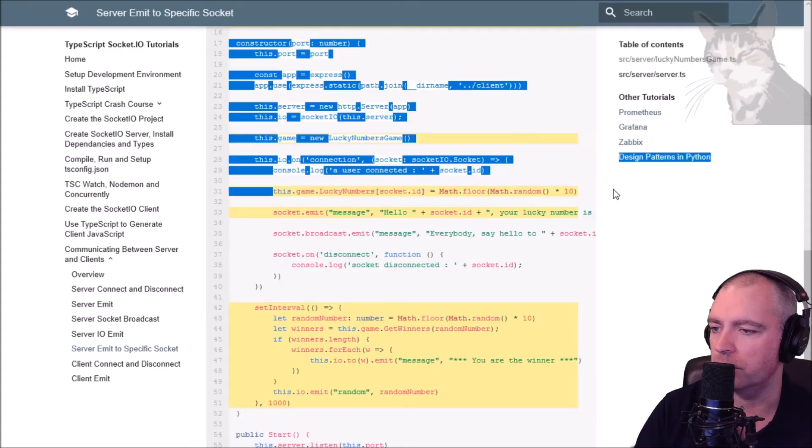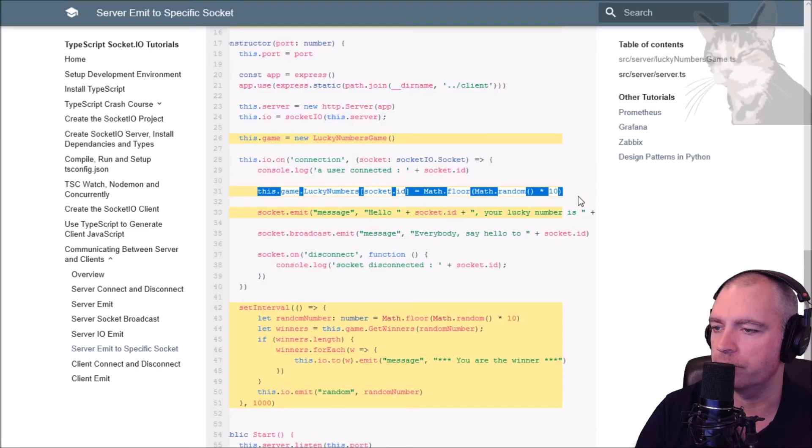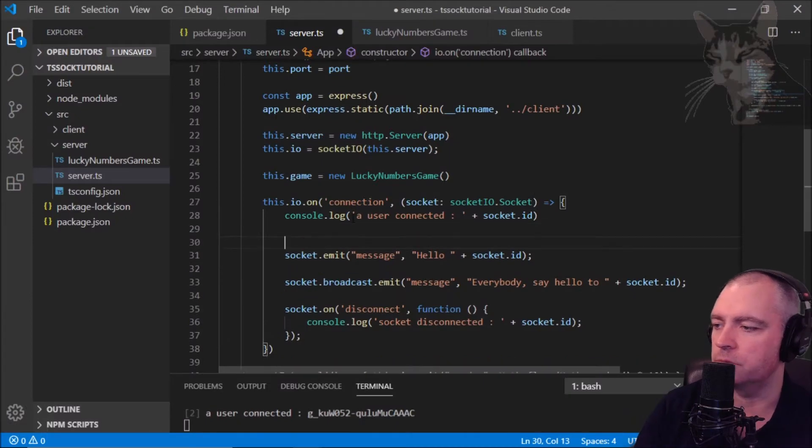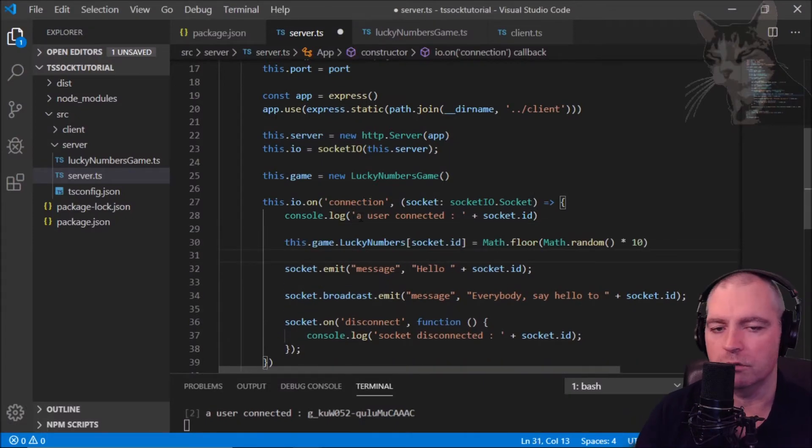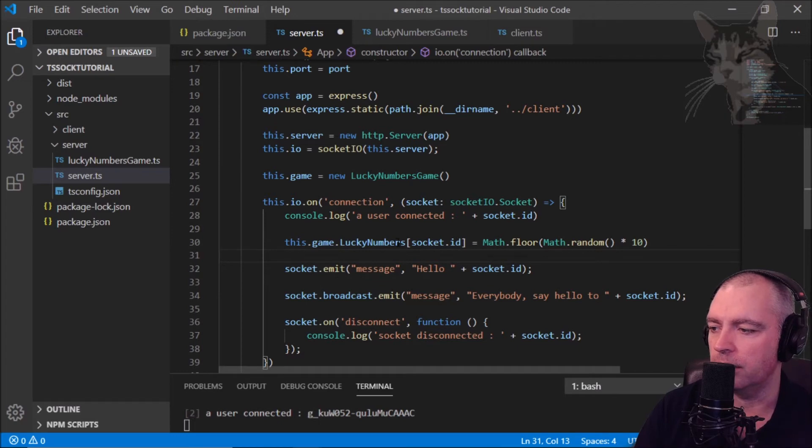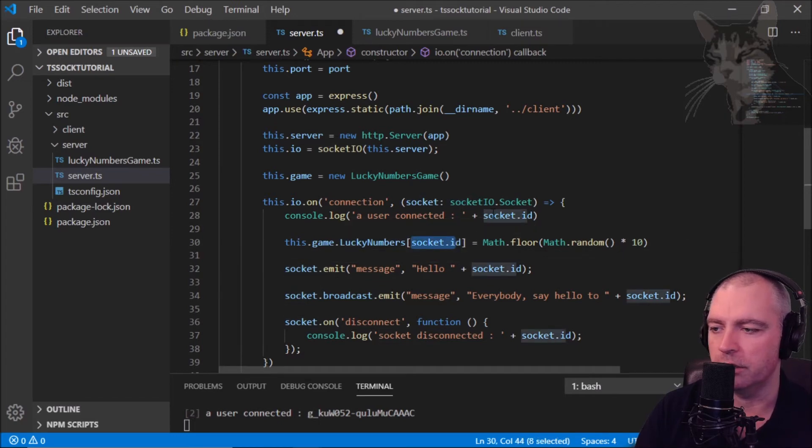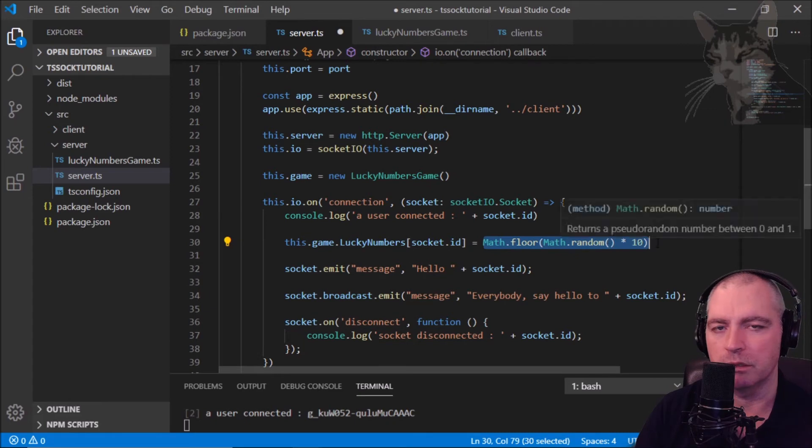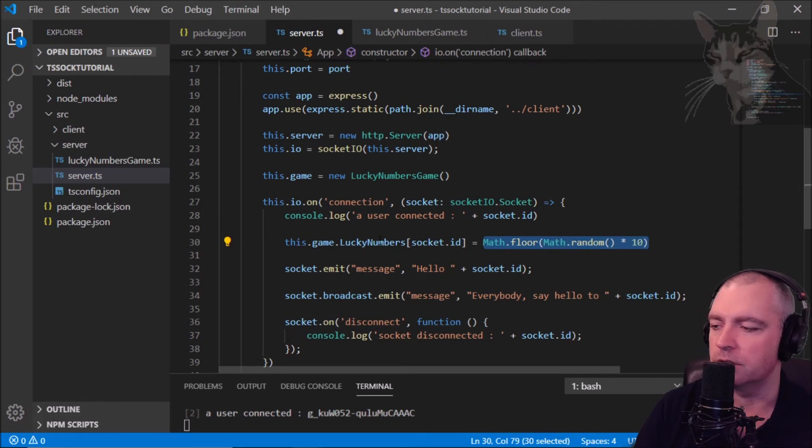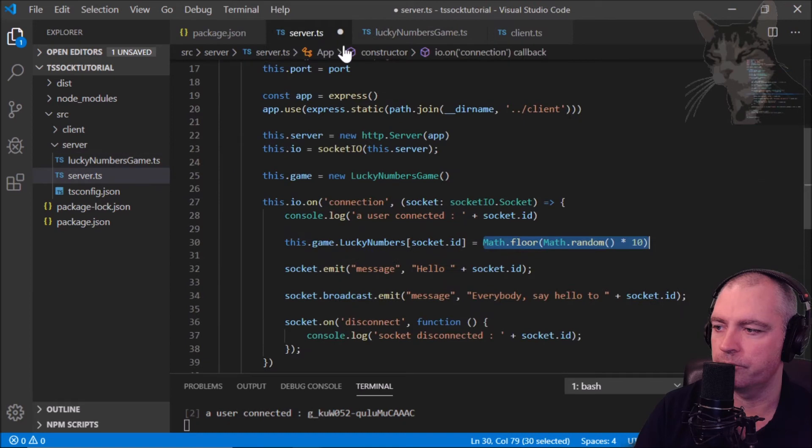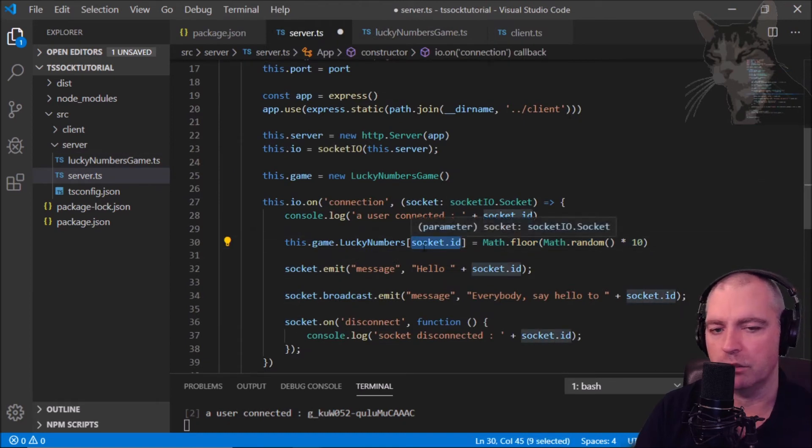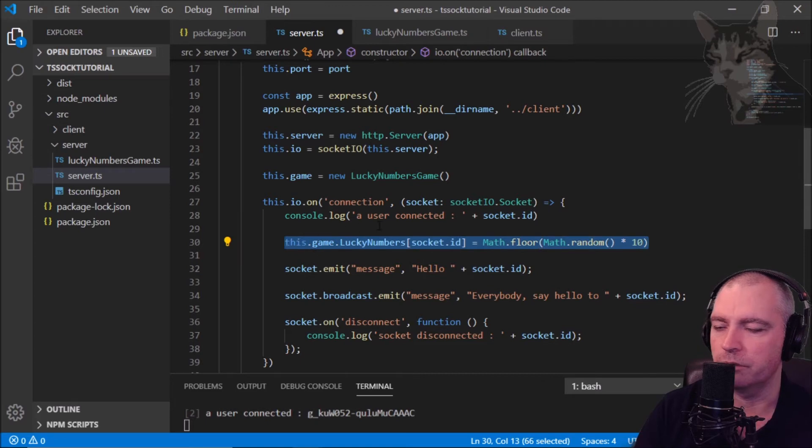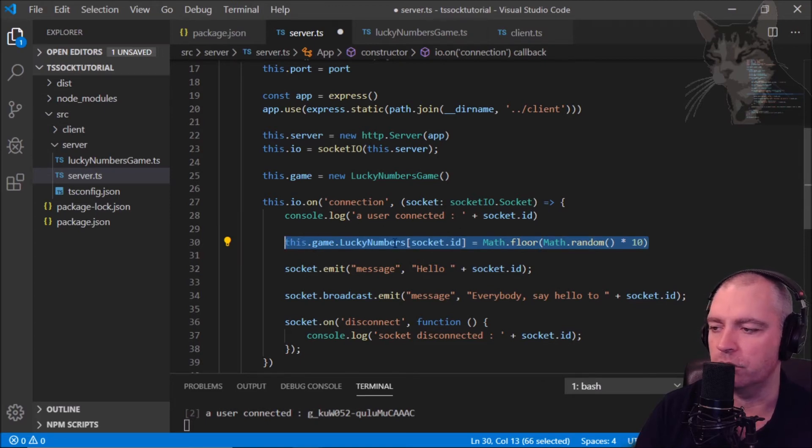Let's copy this first line here and talk about that. So after we console log that a new user is connected, we'll say this dot lucky game numbers for this socket id equals a new random number between one and ten. This is the lucky numbers dictionary that we talked about here, and we've given it a key being a socket id equals a random number.